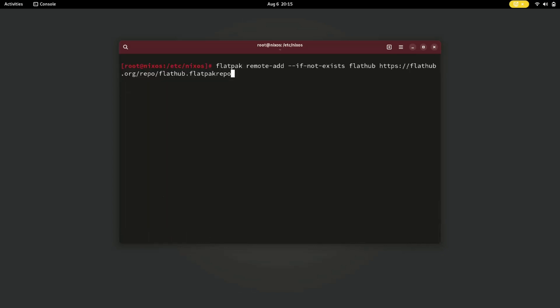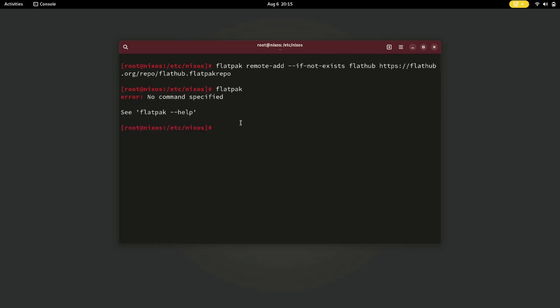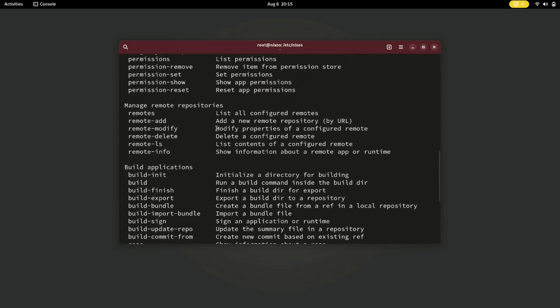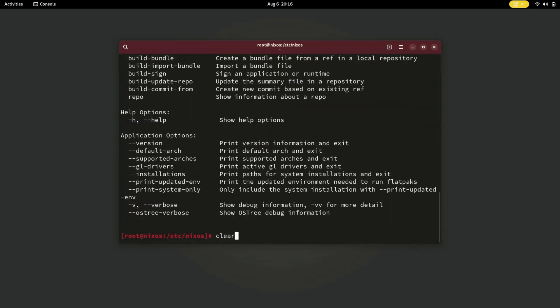Now I'm gonna add the Flathub remote directory for Flatpak. I'll provide this command in the description box. Run the flatpak help command. Flatpak is now installed on our system.